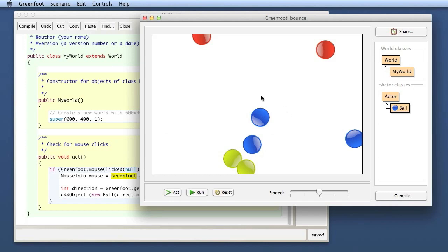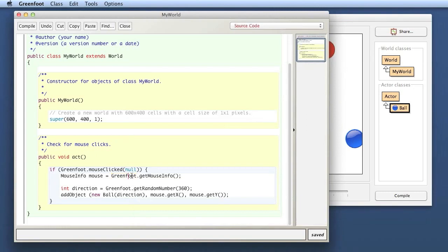That's why the Greenfoot class does not allow you to create instances, because you cannot have multiple instances of the Greenfoot environment that you just create programmatically. So in the Greenfoot class, the methods are all written in a way that they belong to the class itself, and you do not have instances.